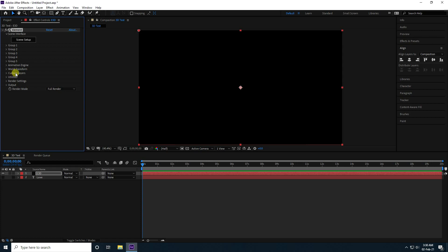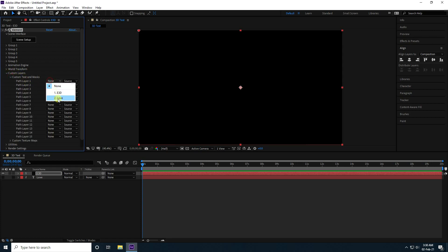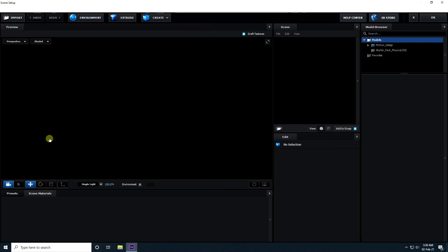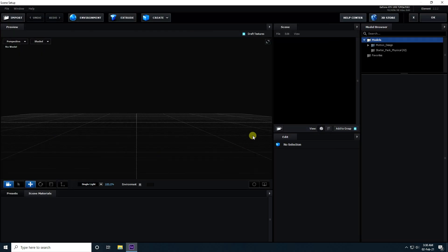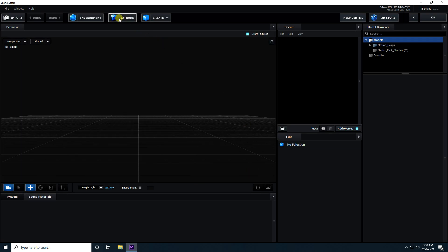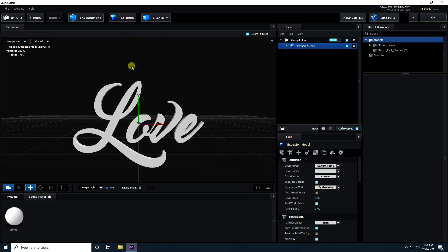Now I go to custom layer and custom text. I change it — I take 'low'. Click on here, screen setup. Little bit increase size like this and click on extrude.